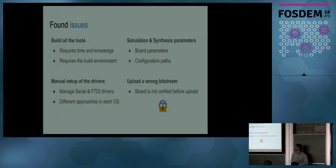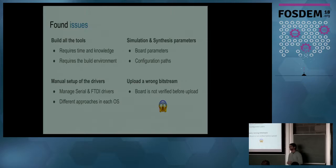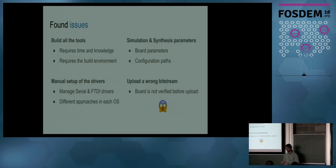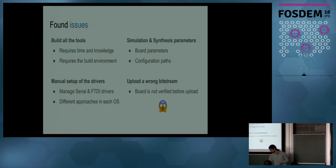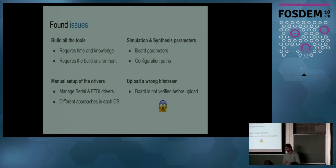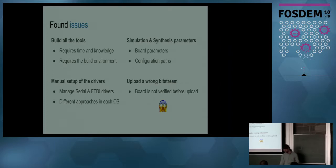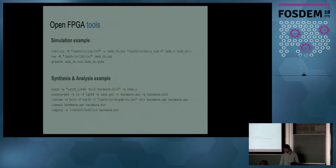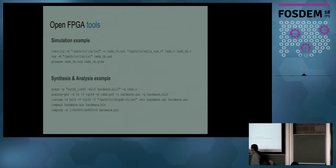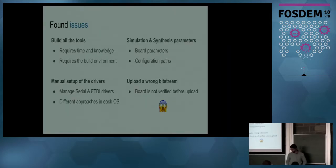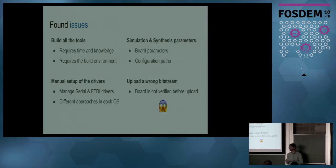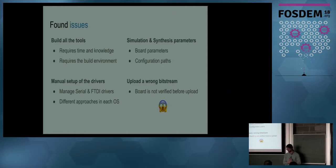We found some issues with that. First of all, you need to build all the tools yourself. It requires time and knowledge. You also need to have all the build environment in your computer. Then you need to install the drivers. There are some boards with an FTDI chip, some with directly a USB connection. There are also a lot of parameters for simulation and synthesis tools. For example, this is for the FPGA parameters, and a lot of paths. And you can upload the wrong bitstream, that is a little dangerous because the board is not verified.